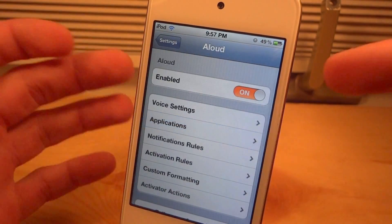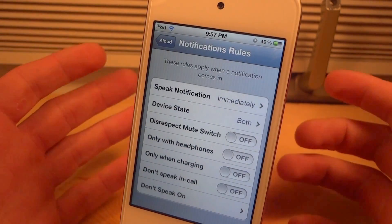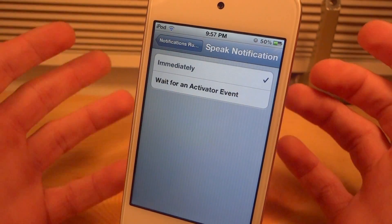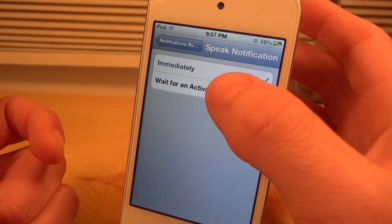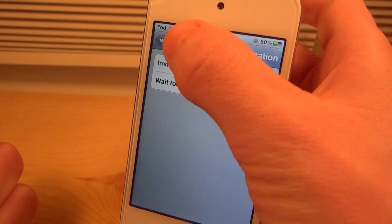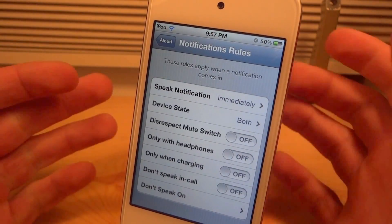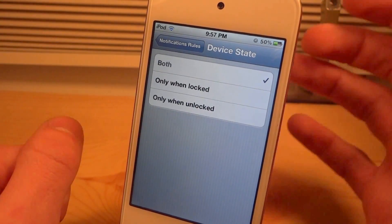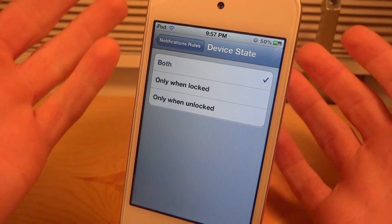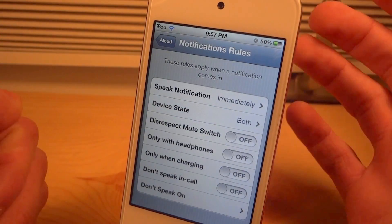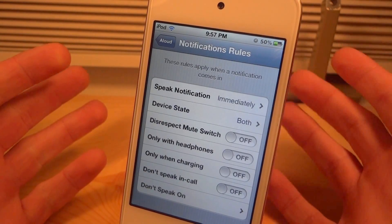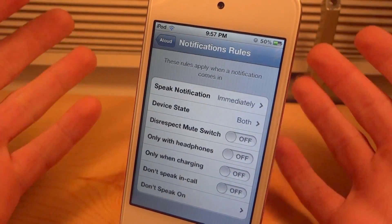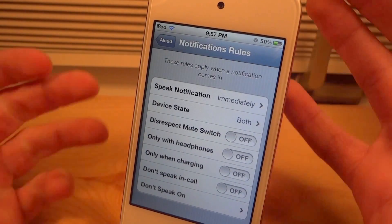If we go back we can go into Notification Rules. You can choose if you want it to be spoken immediately or if you want to click for an Activator event, and you could actually choose your Activator event. You could choose the device state — so if you wanted to only do it when it's locked or when it's unlocked you could do that, or choose both, which I have it on right now. And you could disrespect the mute switch, meaning if your device is muted it's going to speak anyway and basically ignore the mute switch.